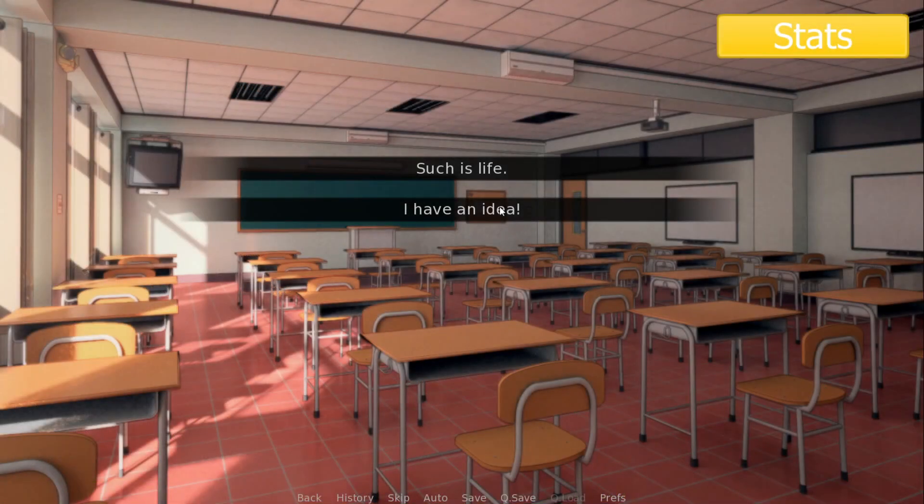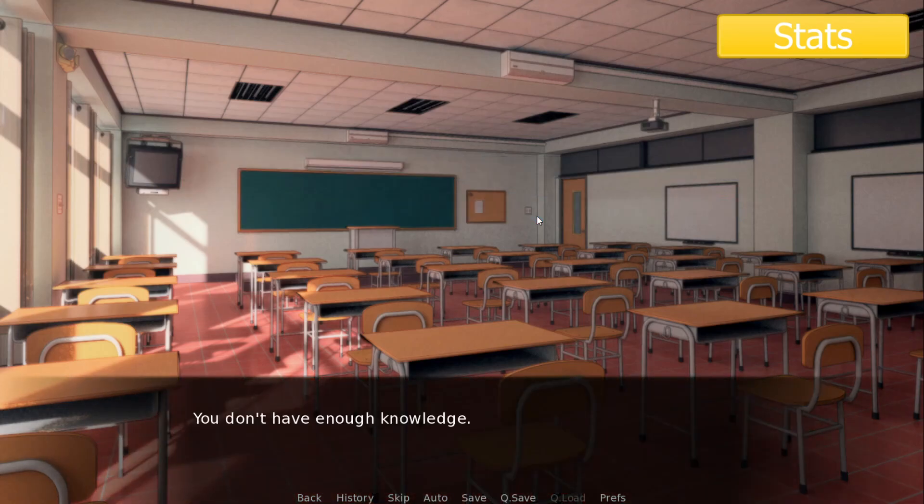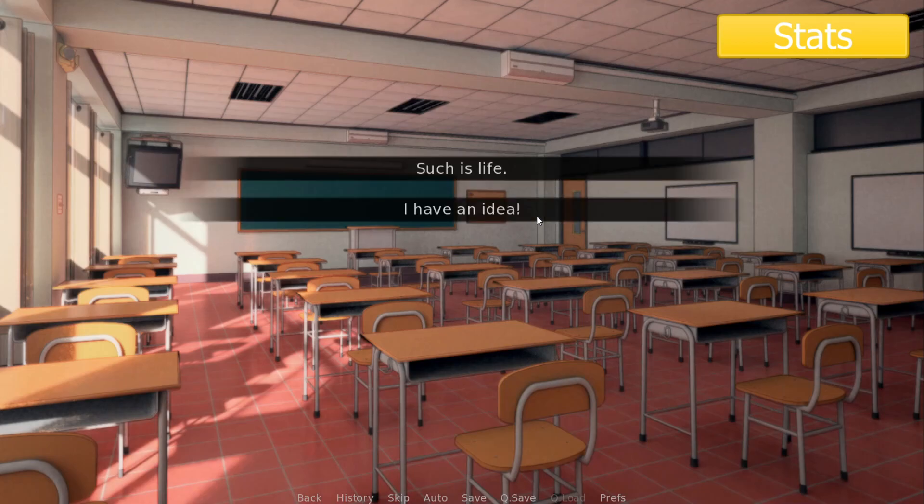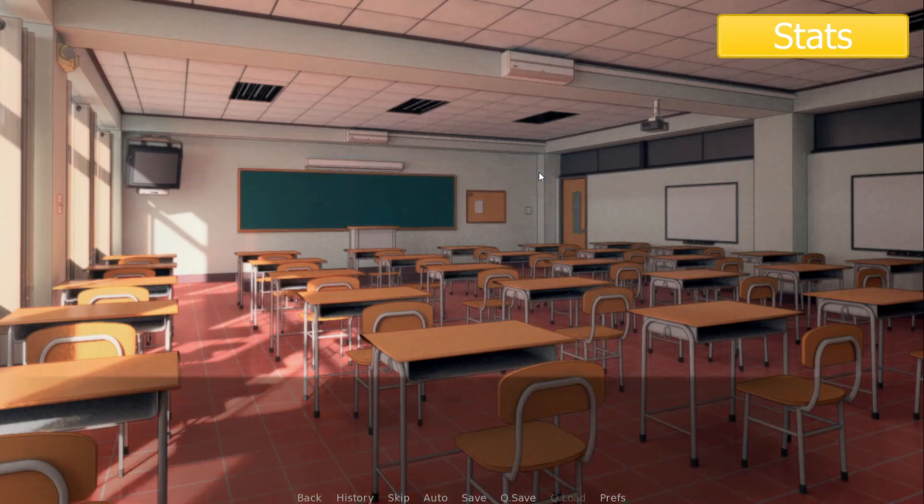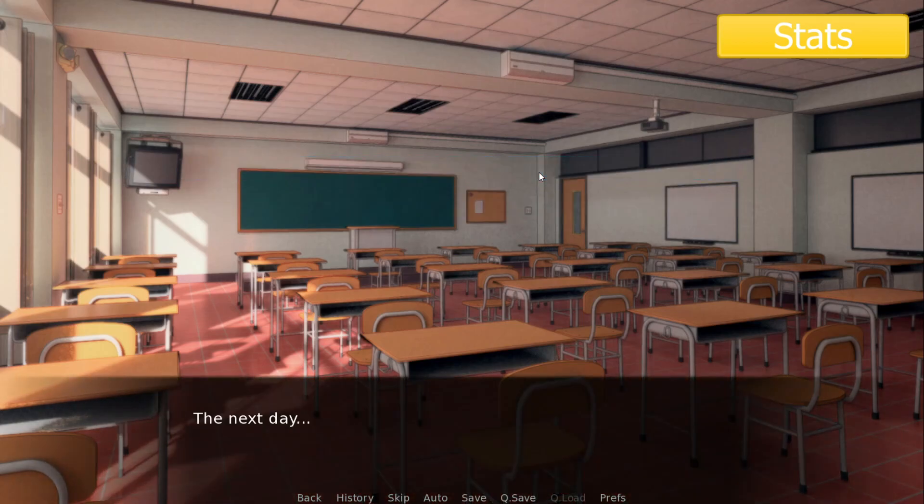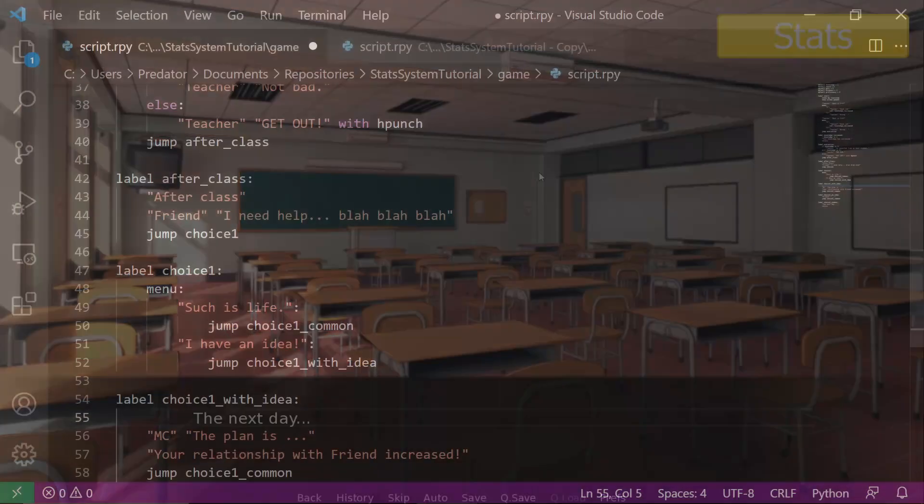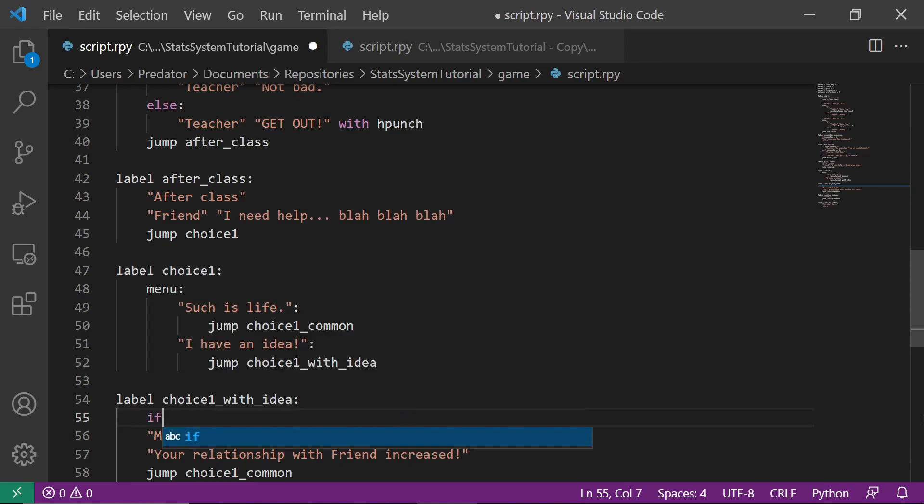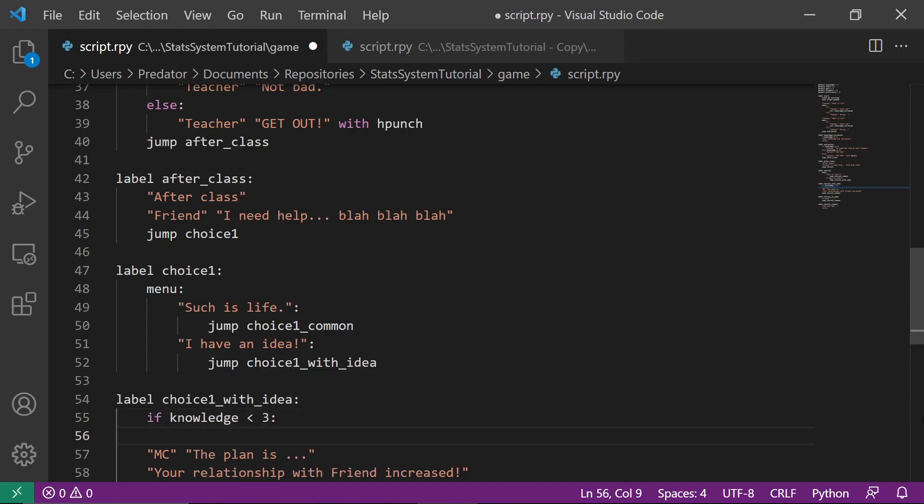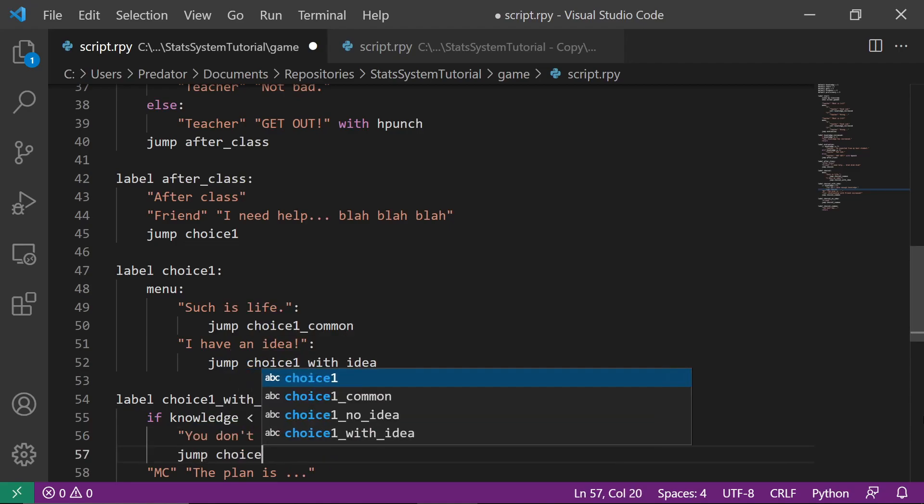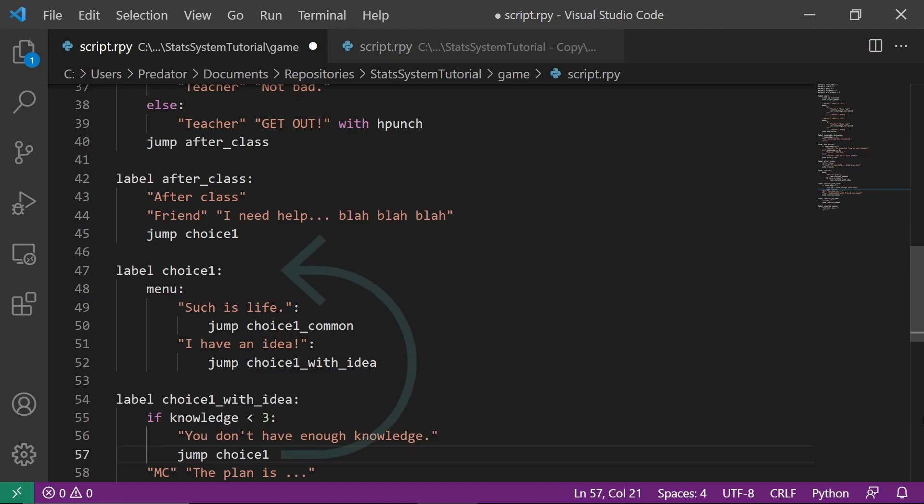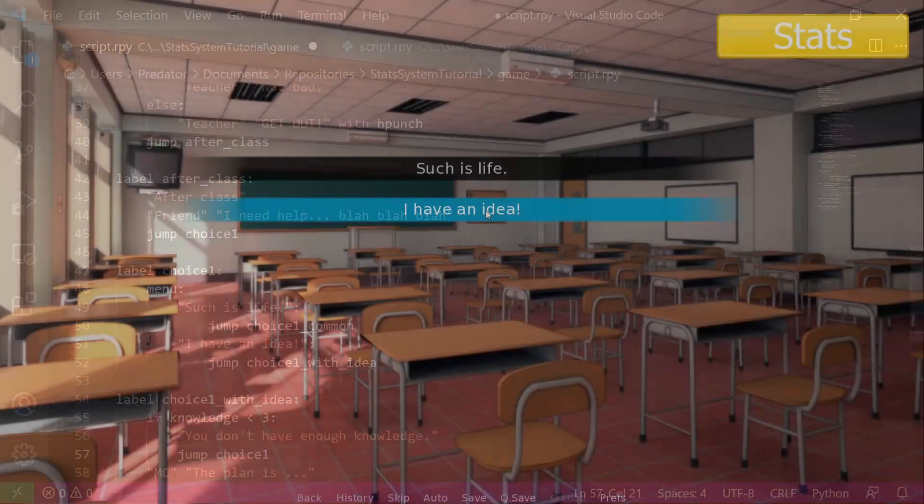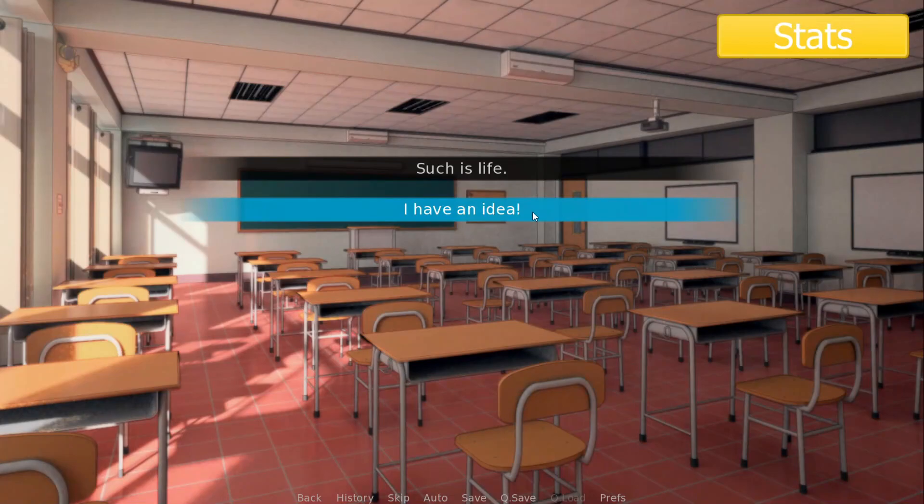For the second half, let's implement choices which have required stats. So if the player does not have enough knowledge, he is forced to answer the other choice. A friend will show up with a problem. To help this friend, the player has to answer, I have an idea. If the player doesn't have enough knowledge, a text will appear indicating so. And the game will jump back to choice 1 label. Here's a preview.